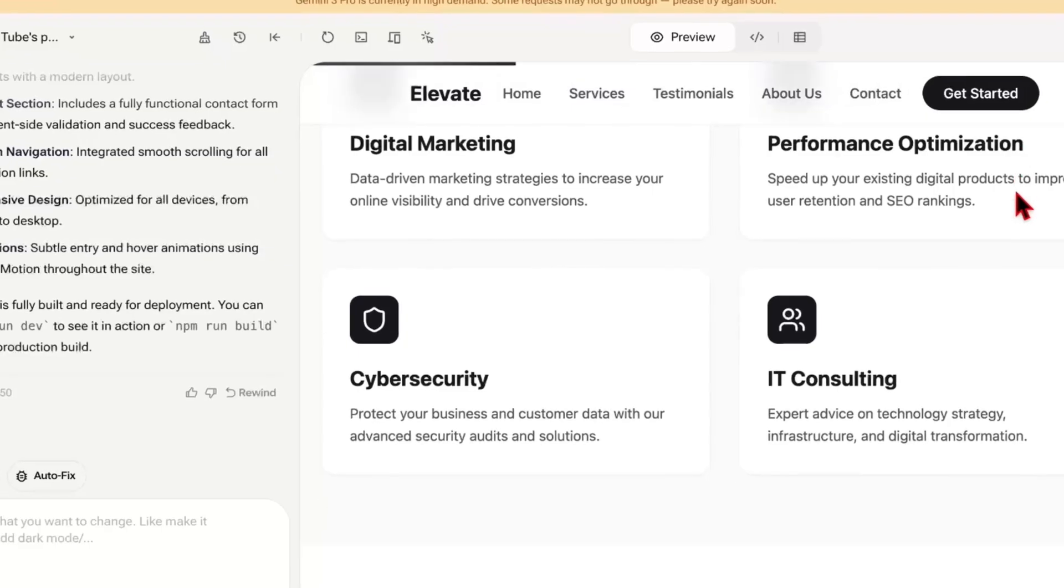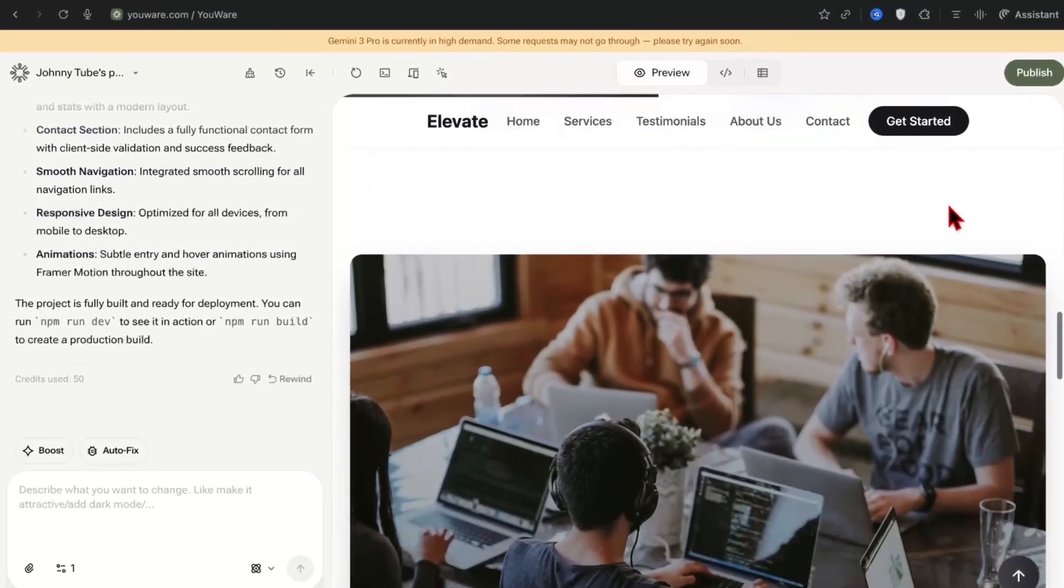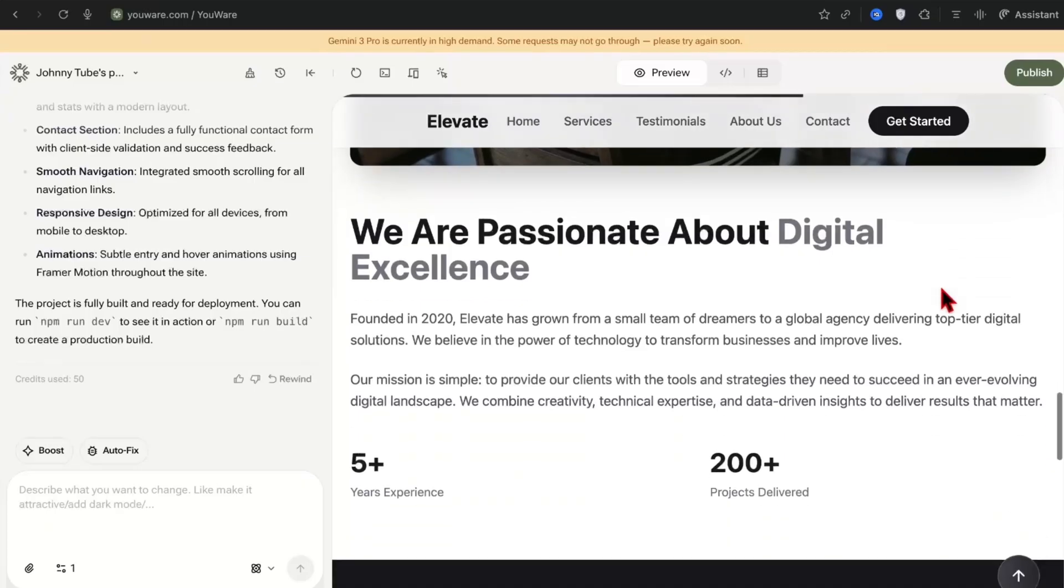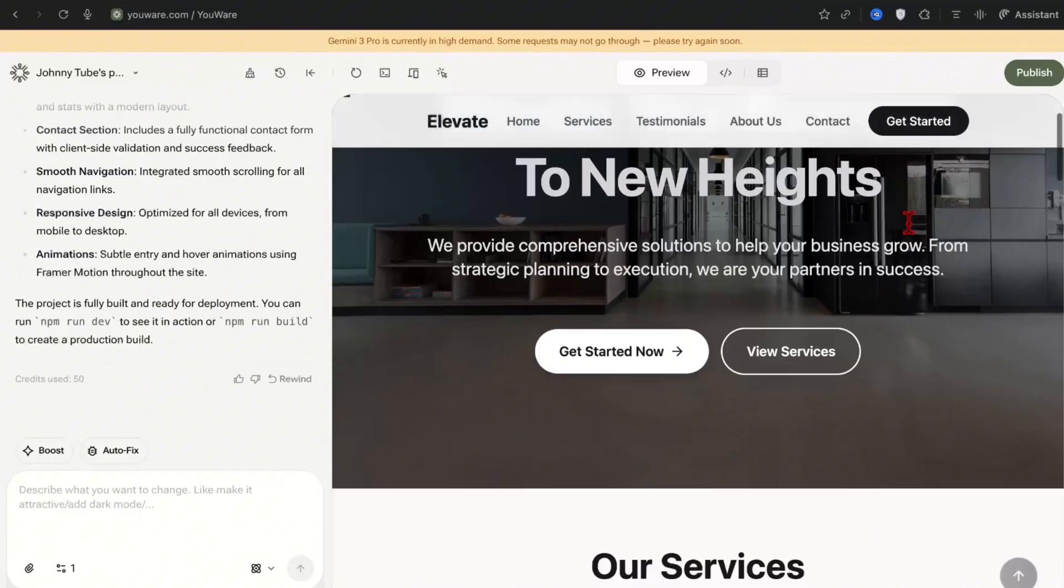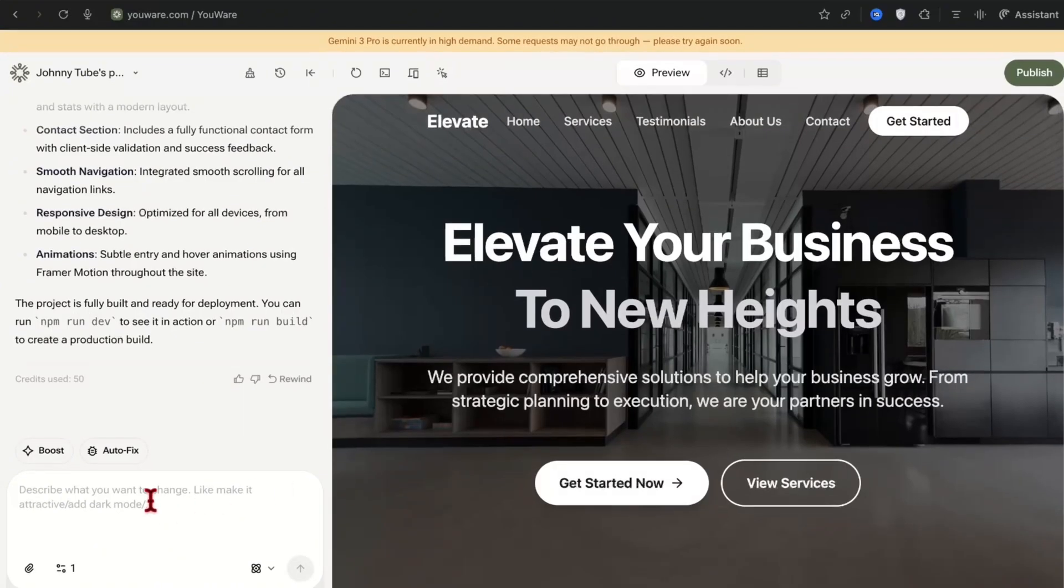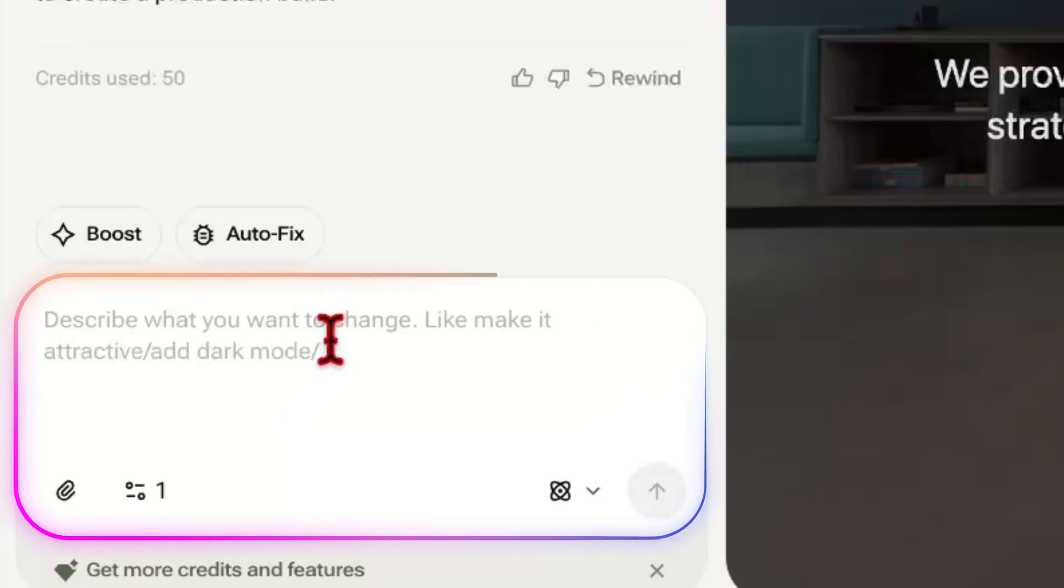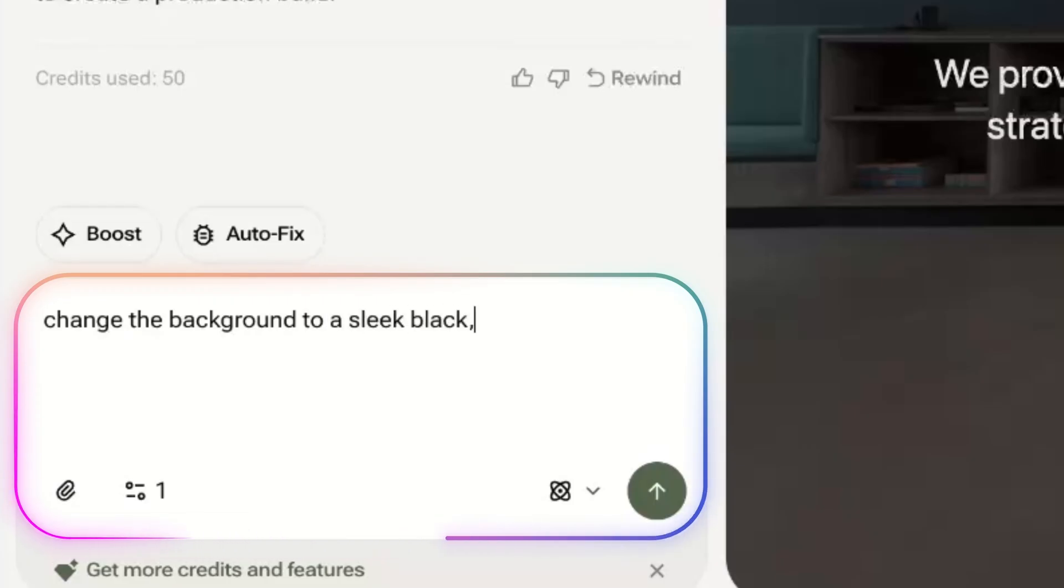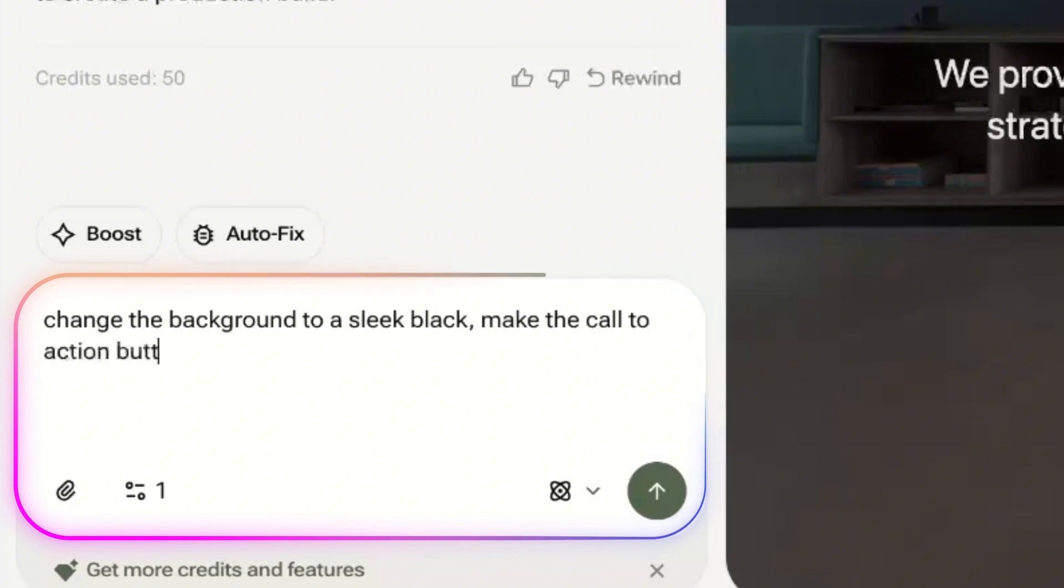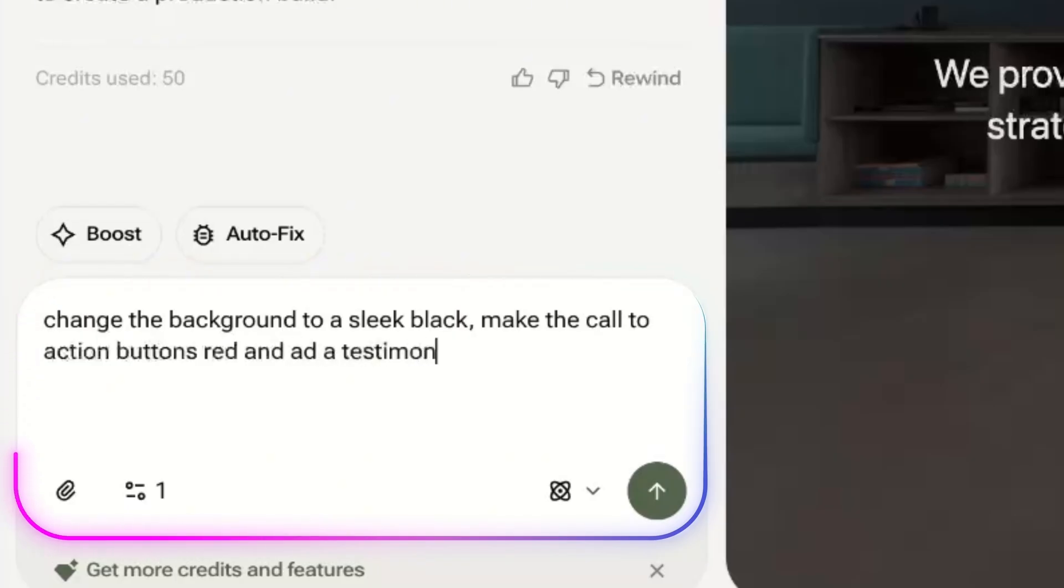Check this out. Animations. There's call to actions. There's buttons. There's images. Everything that you need on your website for your business or to sell to local businesses is absolutely here. If there's something in particular that you don't like on your landing page website you can always talk to the prompt box like you're talking to your best friend. So let's take this for example. Change the background to a sleek black. Make the call to action buttons red and add a testimonial section.